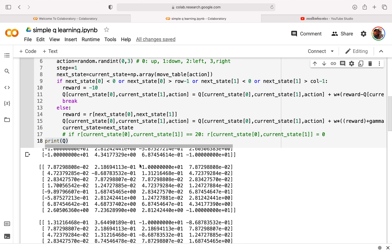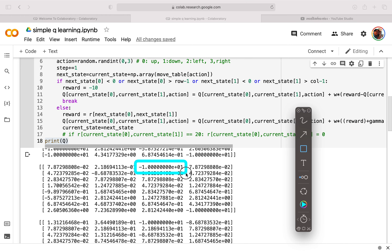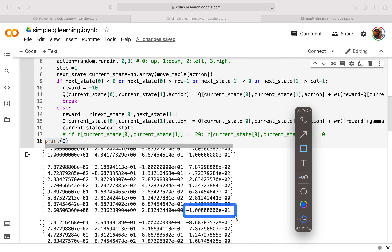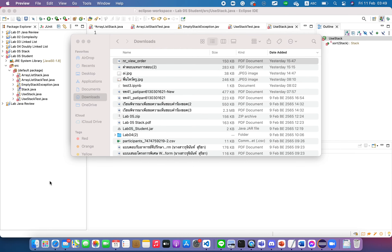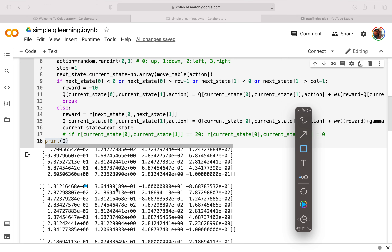For the second row, you can see that we cannot move left — the third column represents left and the fourth column represents right. So we cannot move left and we cannot move right in the second row. For the third row, similarly, we cannot move left and cannot move right.